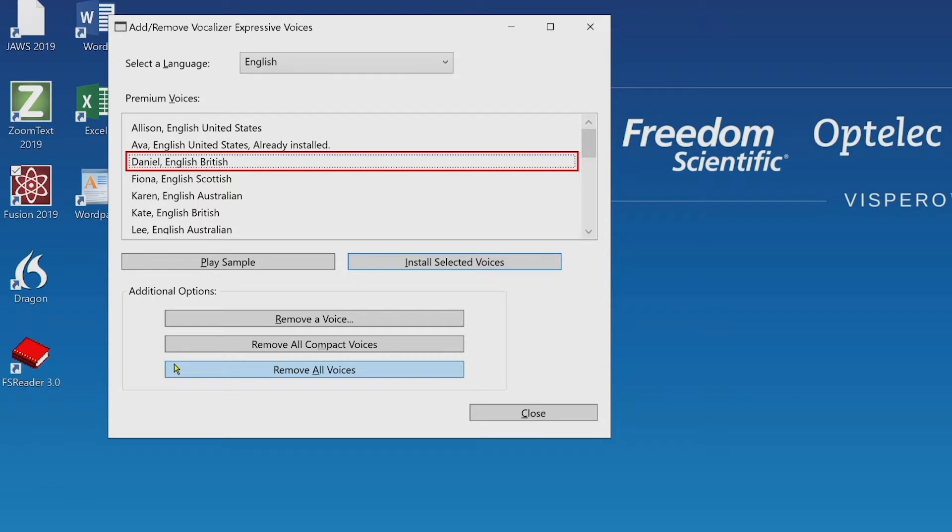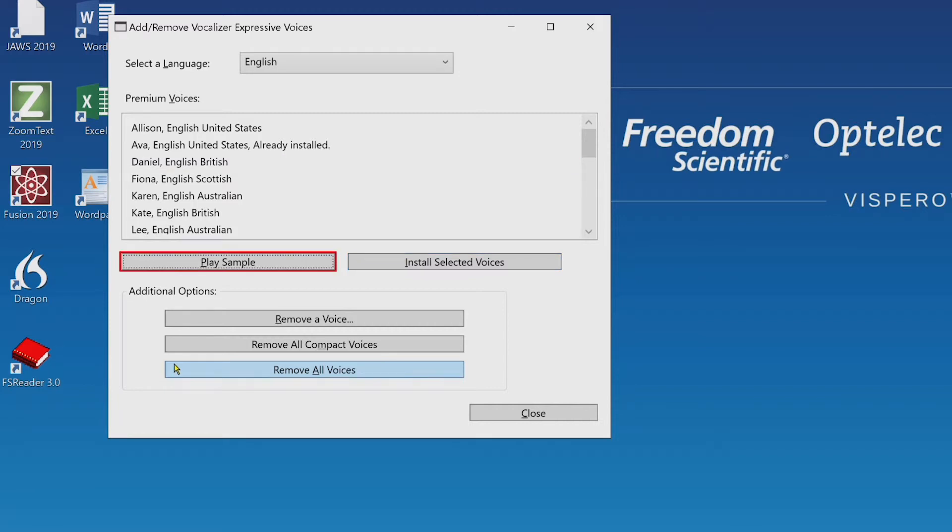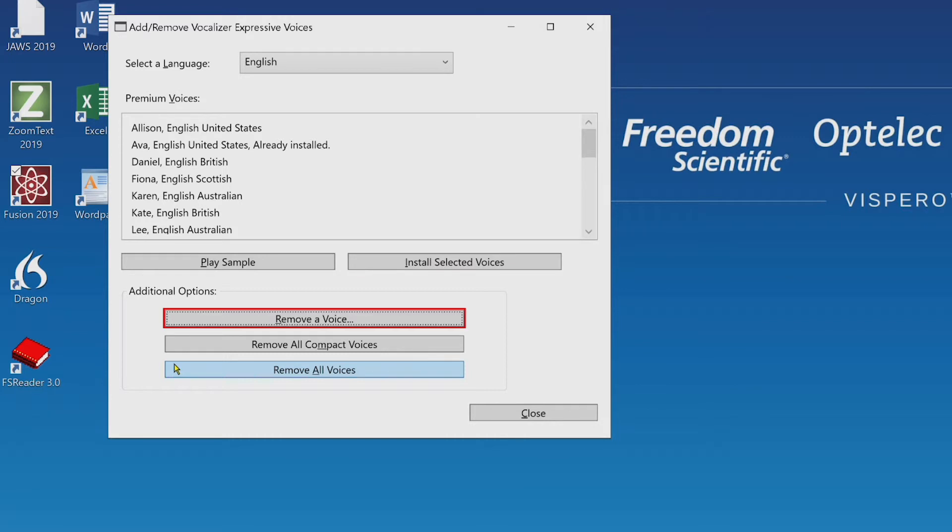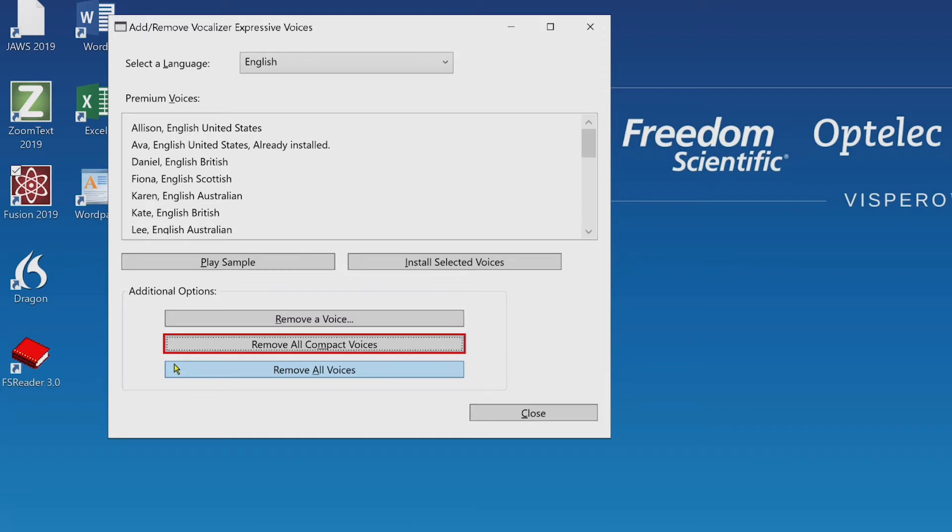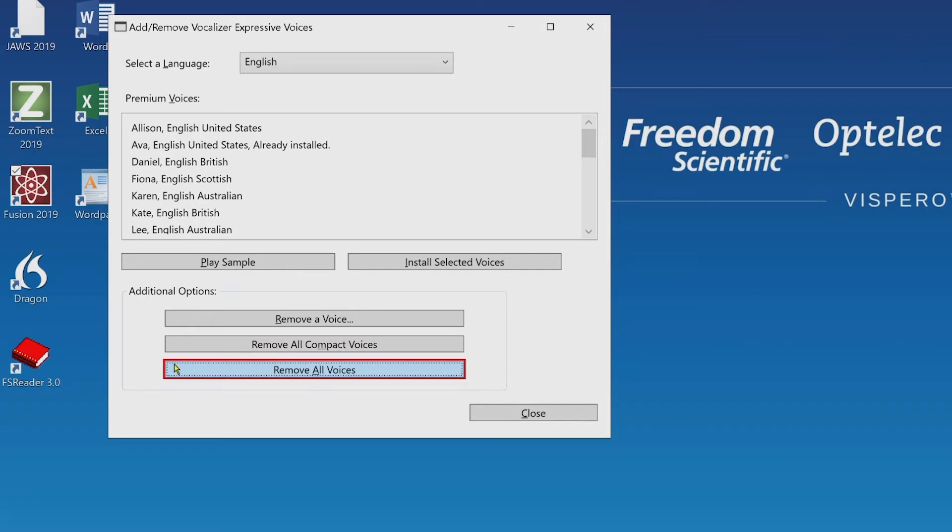You also have the option to remove a voice. Play sample button. Install selected voices button. Additional options colon, remove a voice button. You can also choose to uninstall the compact voices. Remove all compact voices button. And you can also choose to remove all voices. Remove all voices button.